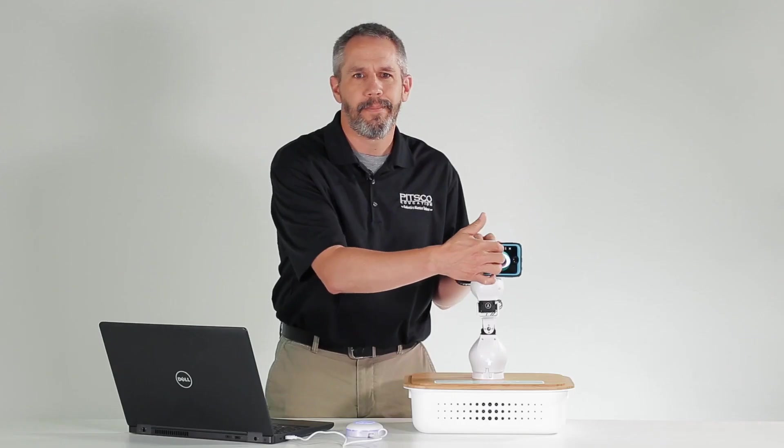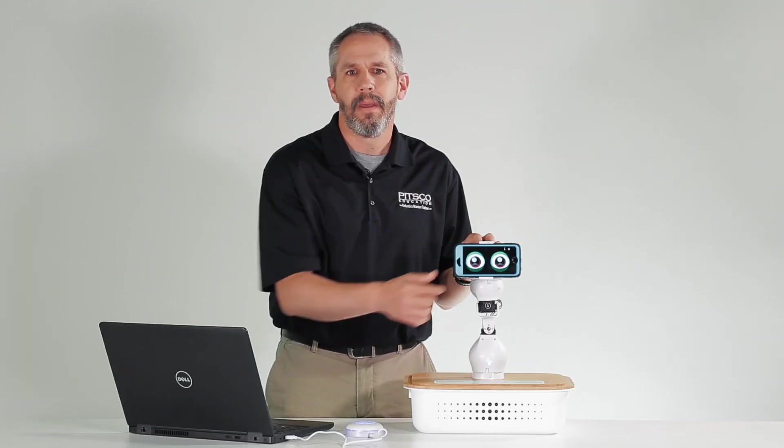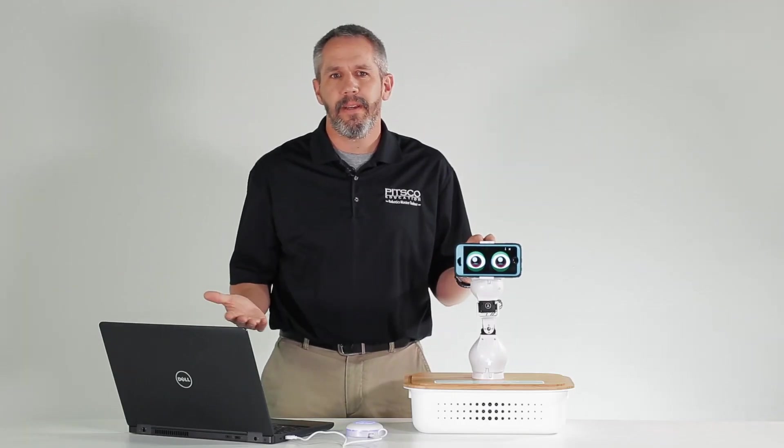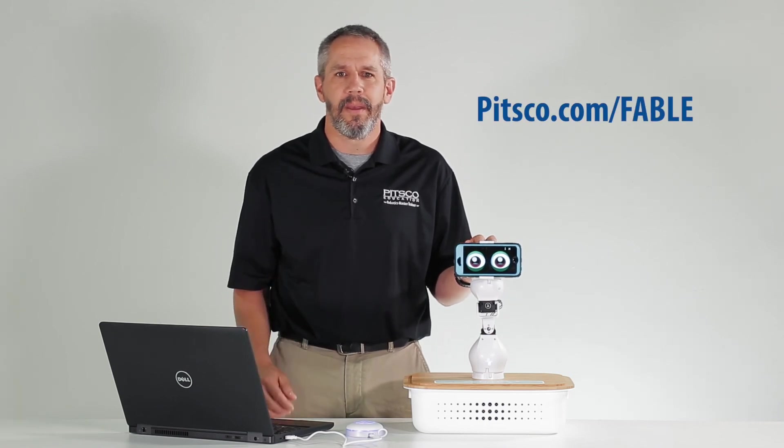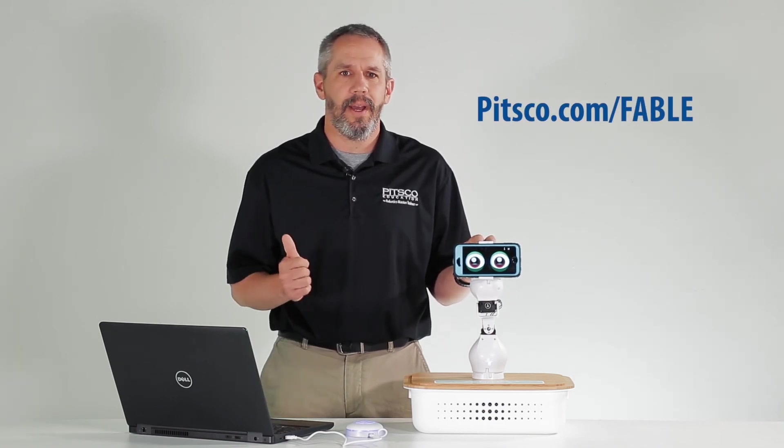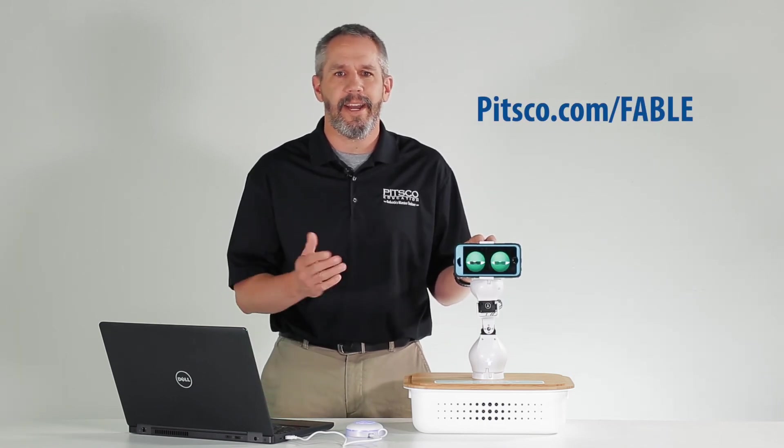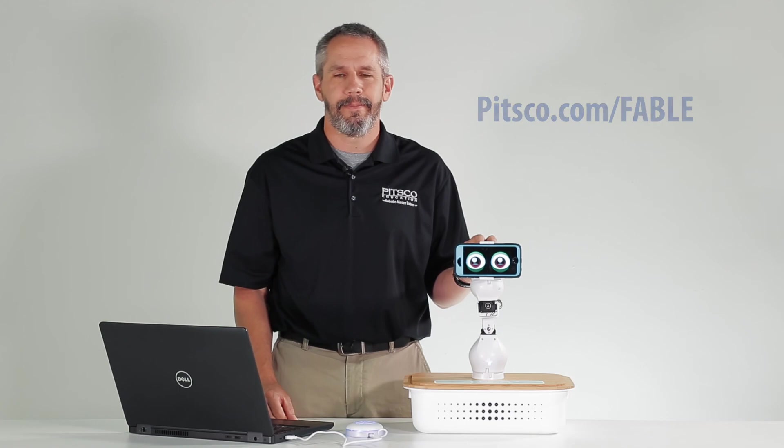Cool! For more videos, projects, and product information, visit pitsco.com slash fable.